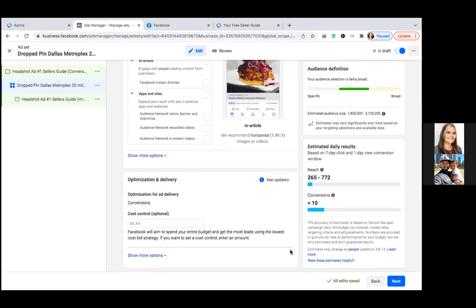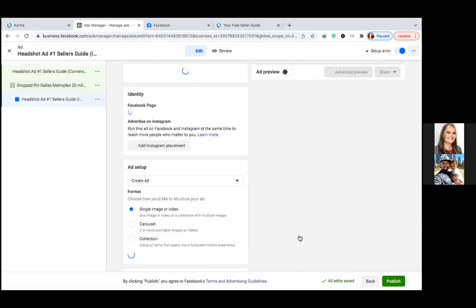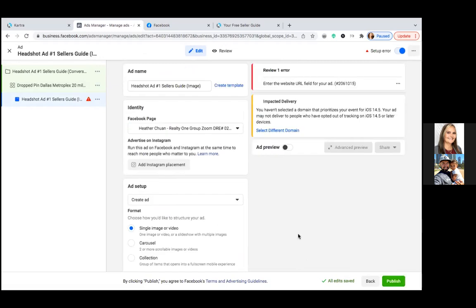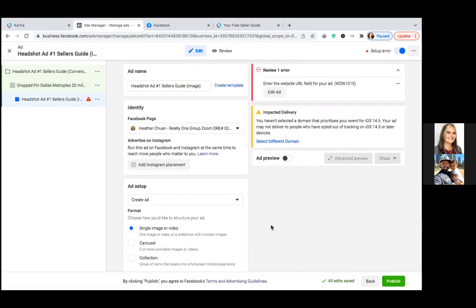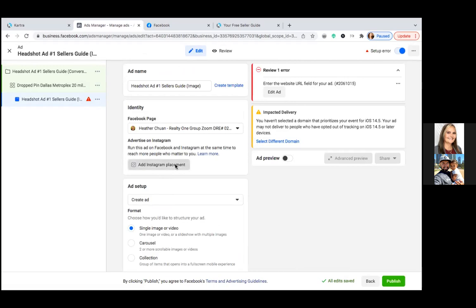Hit Next — you don't need to do anything with cost. Now this is the third and final step. We're going to make sure the Instagram account is added here, even though we're not running on Instagram. Go ahead and add it just so you don't have to do it later — add Instagram placement.